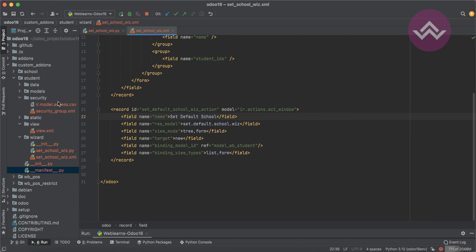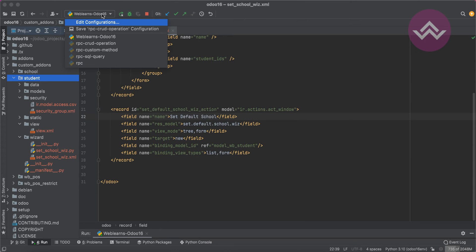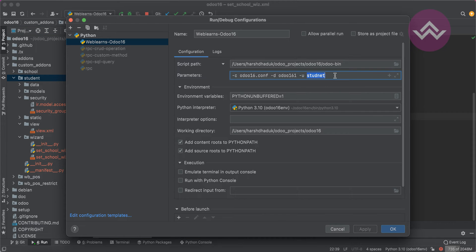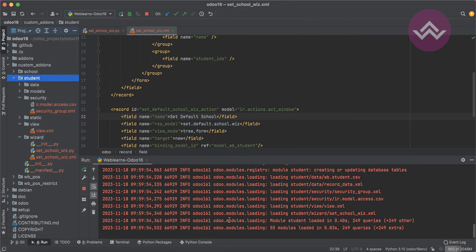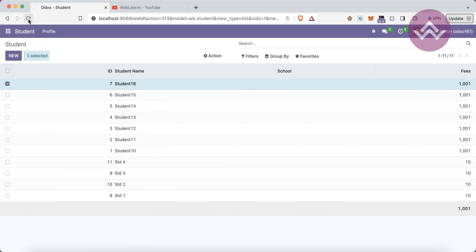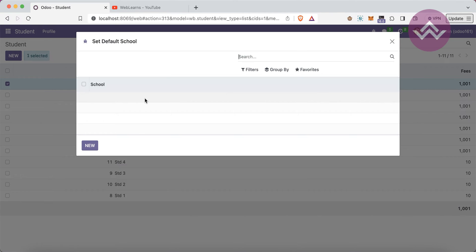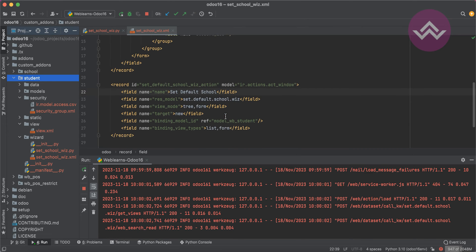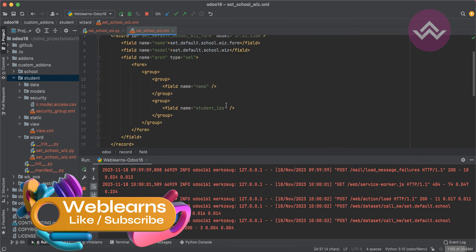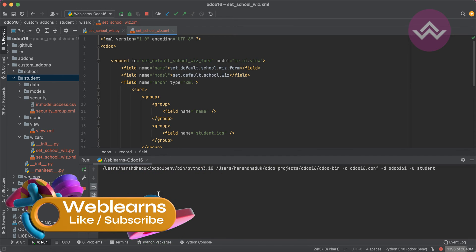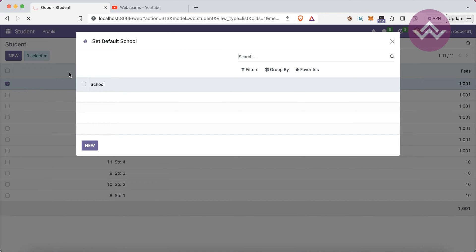I can see the module name was misspelled, which is why the module wasn't upgrading. Now the terminal shows it's working fine. After refreshing the screen, you can see the list view is displayed — but I forgot to remove the tree view and need to add the form view instead. Let me upgrade one more time and refresh.